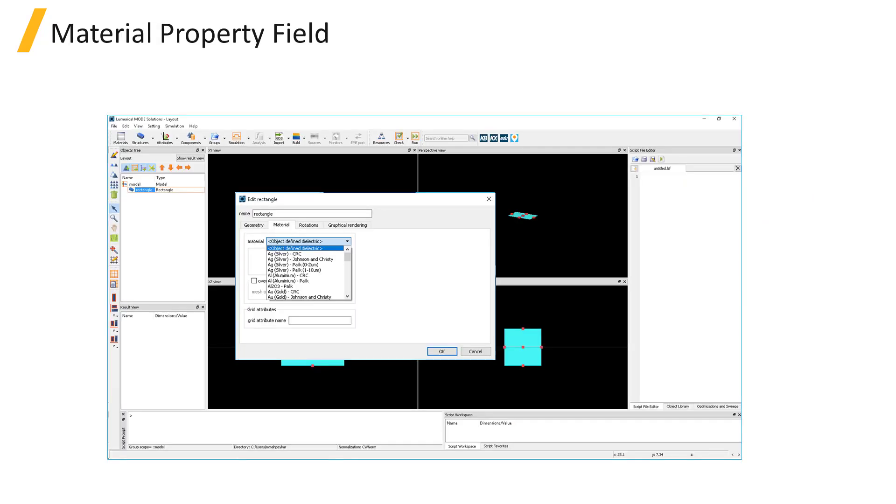Materials are set as a property of the structure object. Structure primitives have a material property with a drop-down menu allowing you to select a material to assign to the object.